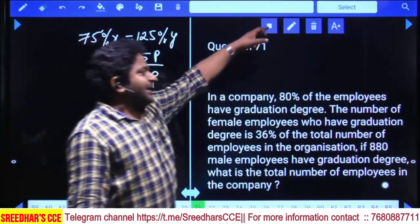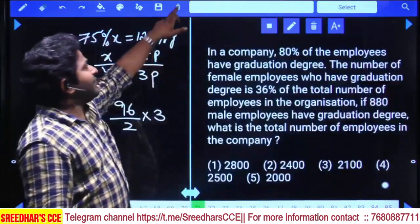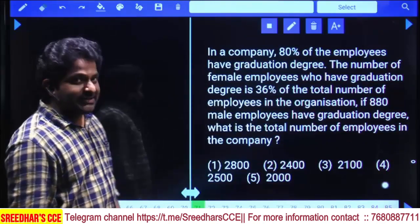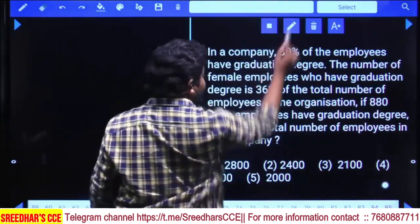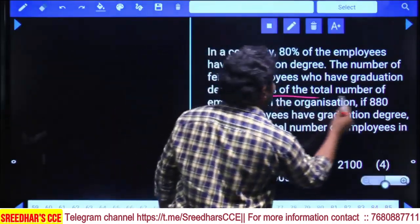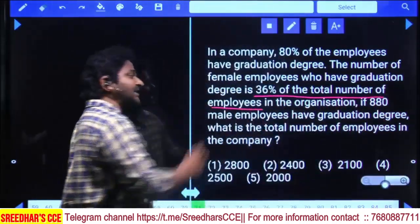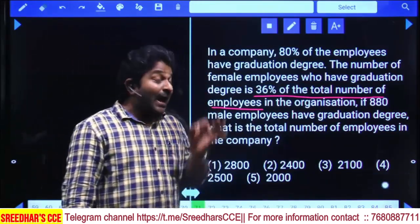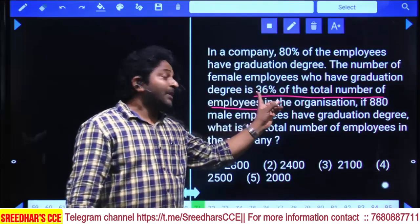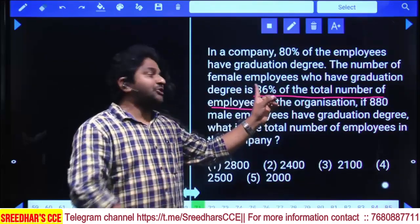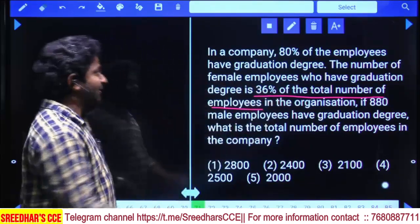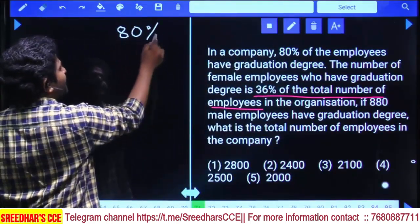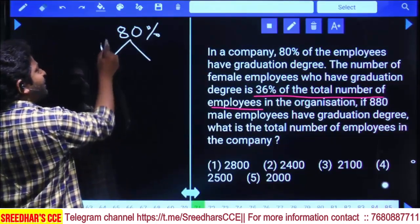In a company, 80% of employees have a graduation degree. The number of female employees who have a graduation degree is 36% of the total number of employees in the organization. Out of the total 100%, female graduates account for 36%, and total graduates are 80%.